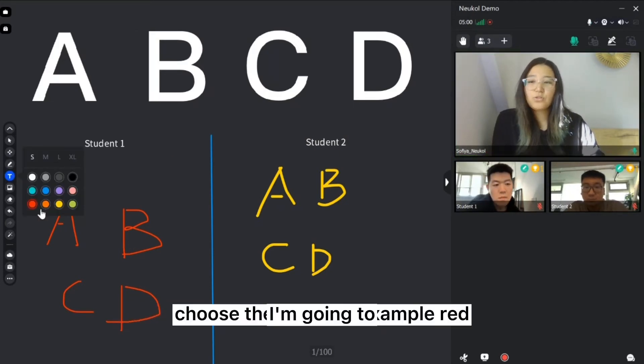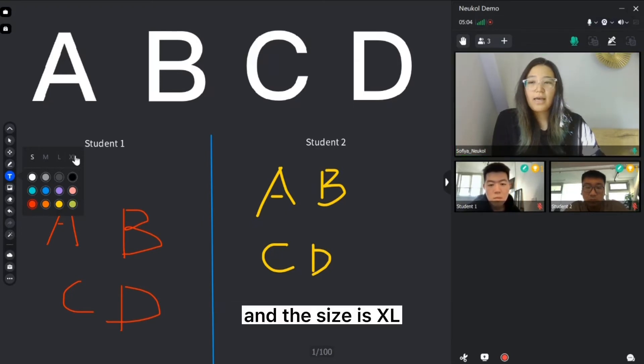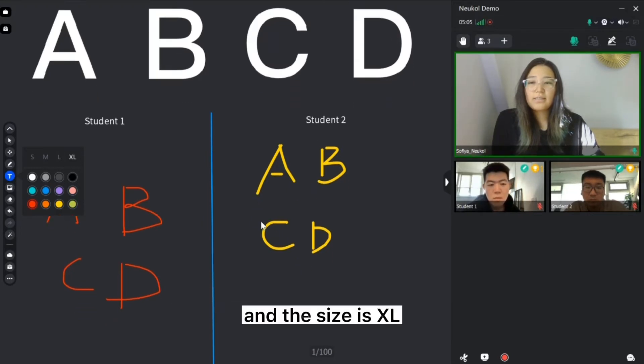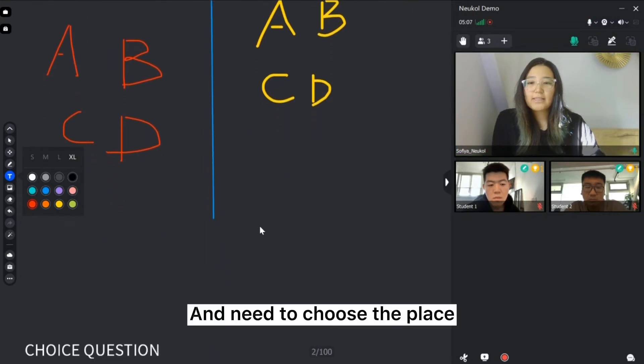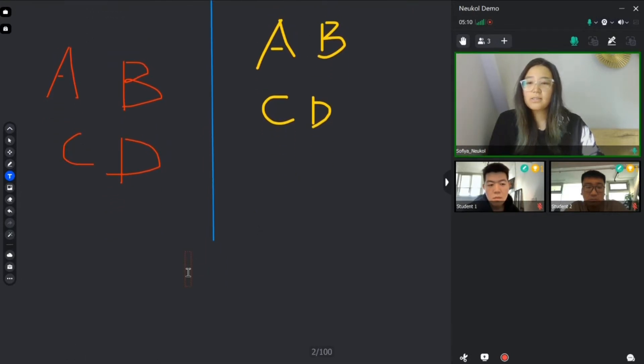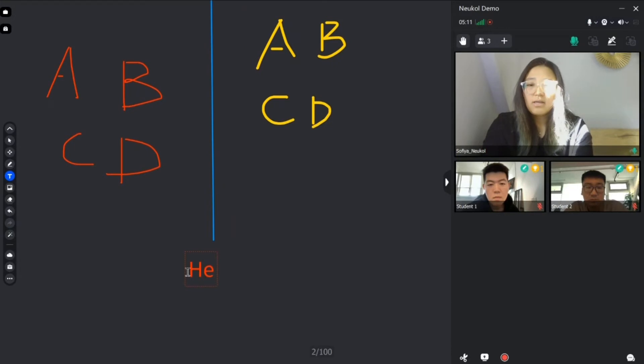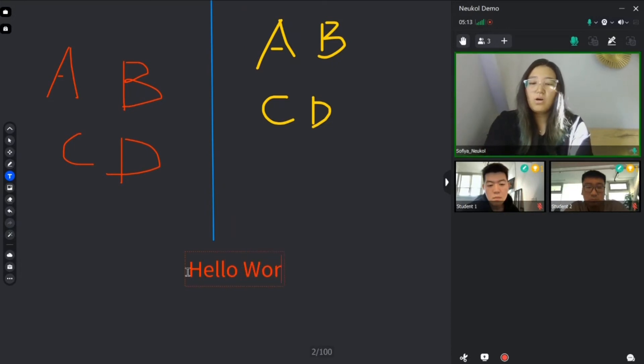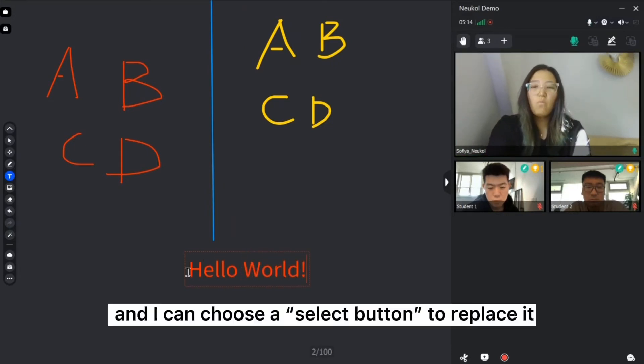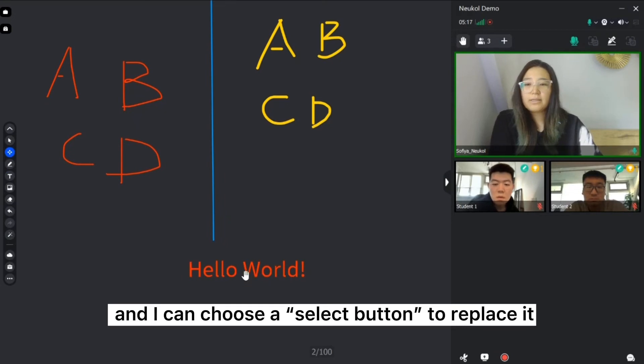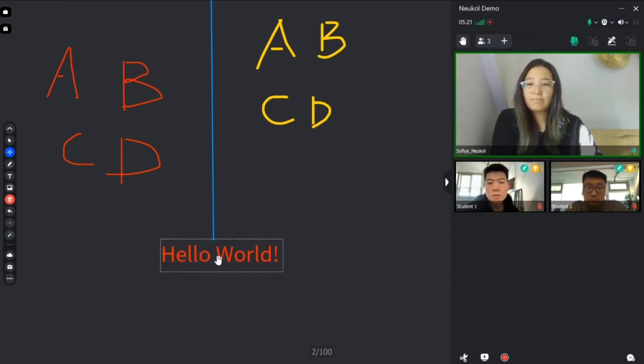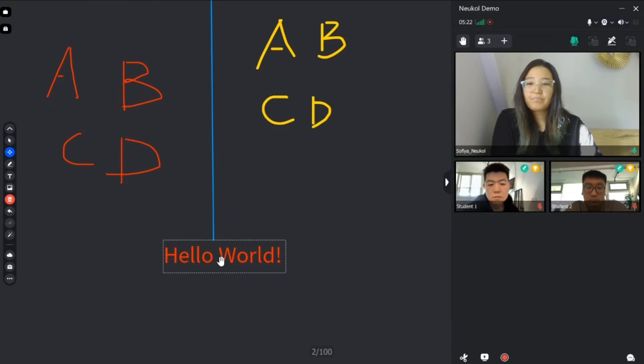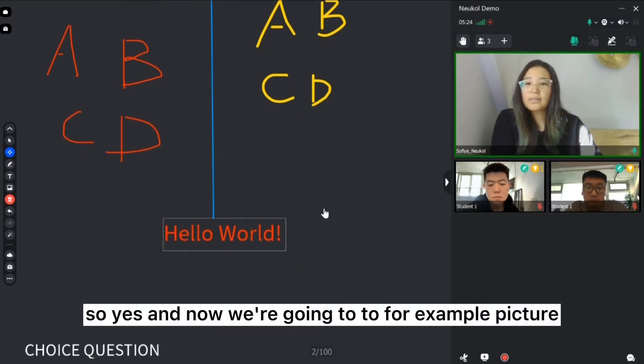And the next is a text box. I'm going to choose the color, for example, red. And the size is extra large. And I need to choose the place. Hello world. And I can choose a select button to replace it wherever place I want.